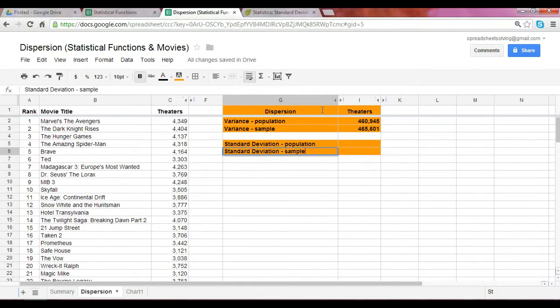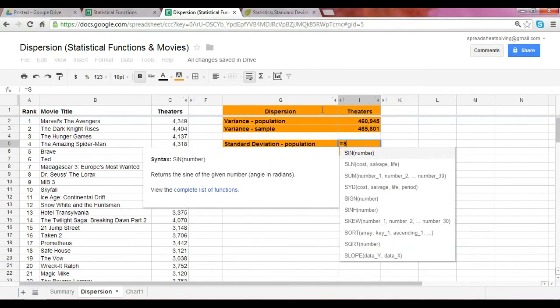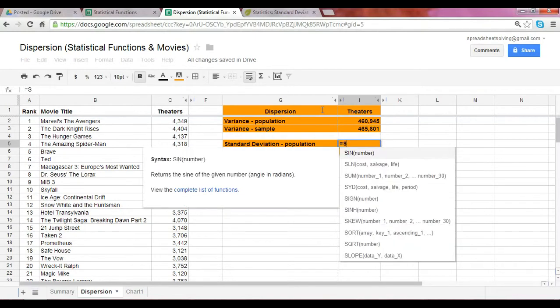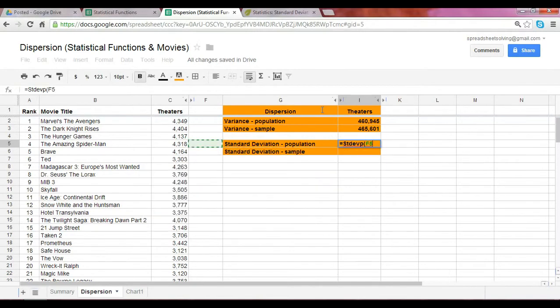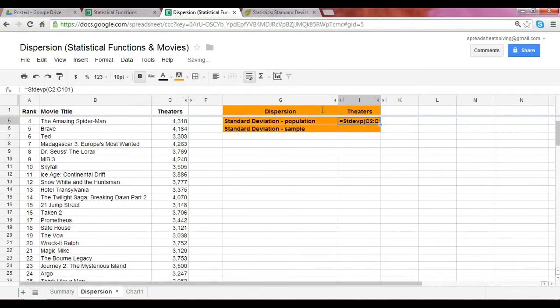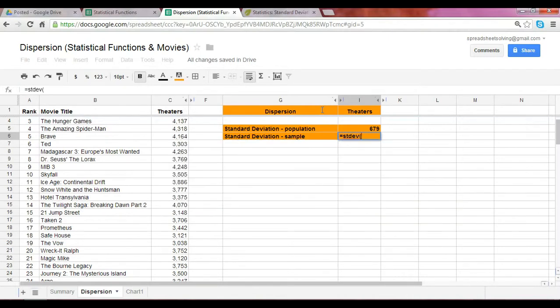The great thing, as you can guess, is that there are functions for both, which for the population standard deviation would be STDEVP, again capture the proper range, and STDEV for the sample.